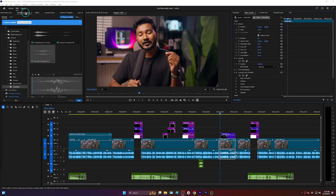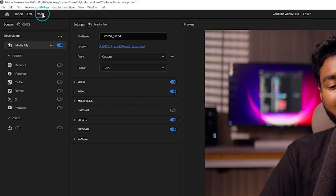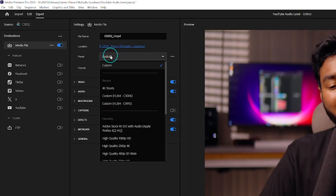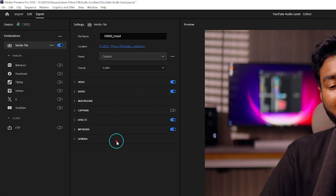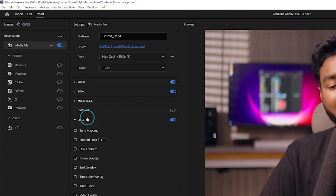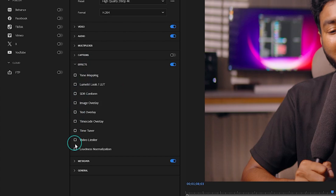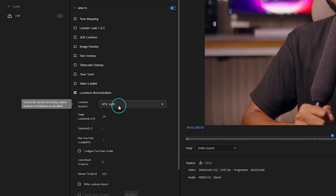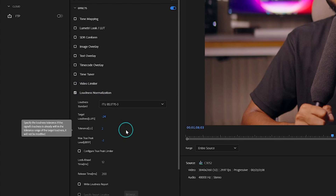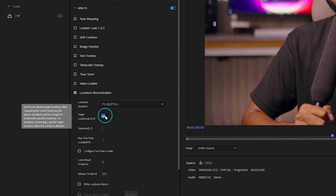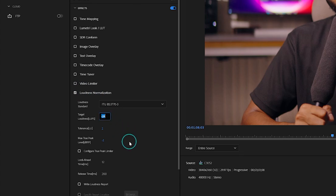To ensure your audio is always perfectly balanced on YouTube, follow these simple steps. First, go to the Export tab in Adobe Premiere Pro and select your desired export settings — format, resolution, etc. Scroll down to the Effects section, find Loudness Normalization, and enable it. Set the ITU standard to BS1770-3, which is the YouTube standard.